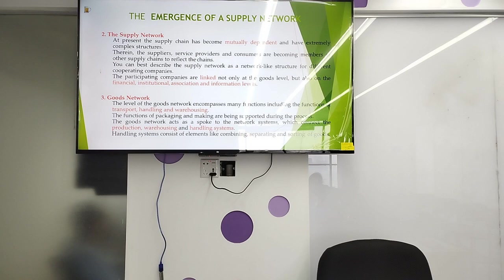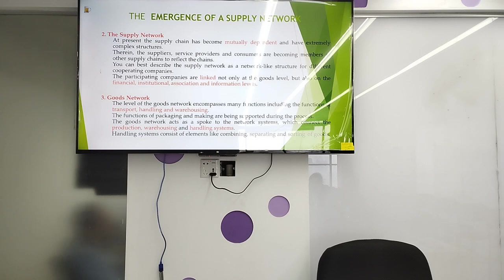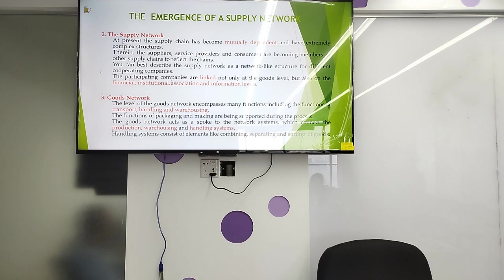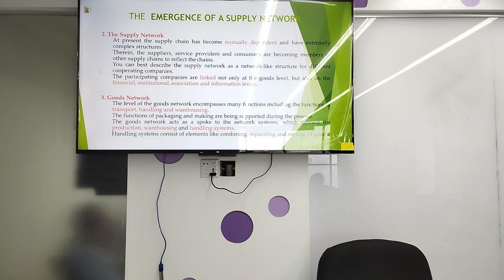The present steady supply chain has become a mutually dependent and extremely complex structure. Suppliers, service providers, and customers are becoming members of other supply chains to reflect the chain. We can best describe the supply network as a network-like structure for different cooperating companies. The participating companies are linked not only at the goods level, but also on the financial, institutional, association, and information level.